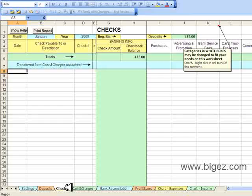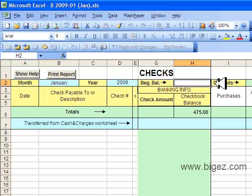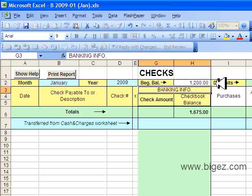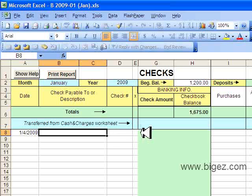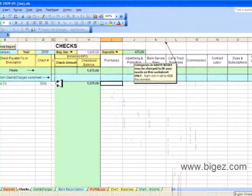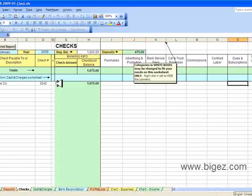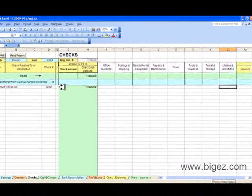Next we'll go to the Checks tab. We'll start the checkbook here with a beginning bank balance. I will record a check on row 8, putting in the date, who I paid to, and the check number. I will use my right arrow button to find the category for utilities and phone, and I'll put the amount there and hit Enter.